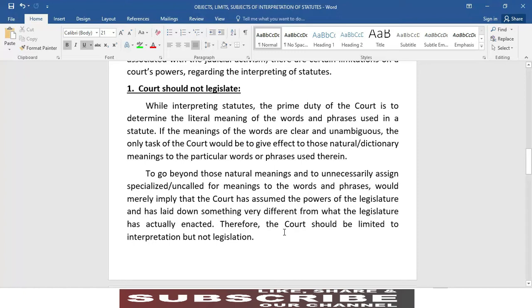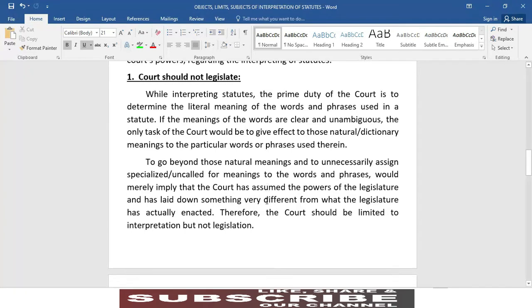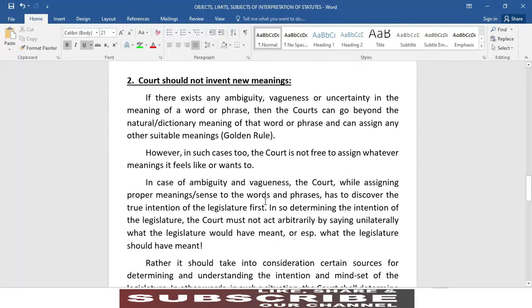اب اگر عدالت ان سادہ، عام فہم الفاظ کے معنی دینے کے بجائے اس سے آگے جا کر کچھ اور کرنے کی کوشش کرتی ہے — غیر ضروری طور پر خاص قسم کے مطالب جو ان تراکیب کو دینے نہیں چاہیے تھے — تو اس کا مطلب یہ ہوا کہ عدالت مقننہ کی طاقتیں اور اختیارات استعمال کرنے کی کوشش کر رہی ہے۔ لہٰذا عدالت کو اپنے آپ کو تعبیر و تشریح تک محدود رکھنا چاہیے، قانون سازی کی جانب نہیں جانا چاہیے۔